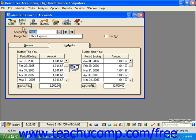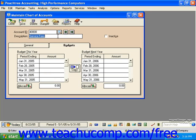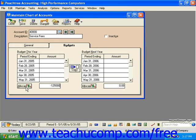For example, let's take a look at an income account. If I wanted to enter a budget to be spread out over this year of $125,000, I'd want to enter it in as negative $125,000, and then click the Allocate button.